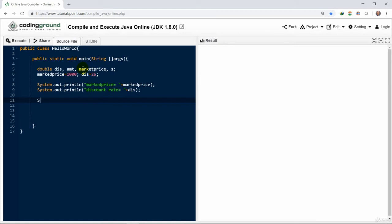You could use a different formula here for finding discount. s equals to 100 minus discount.